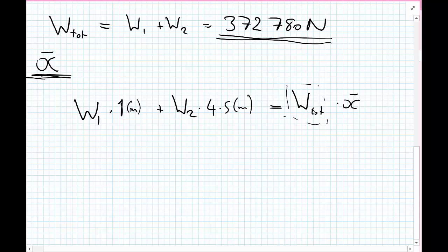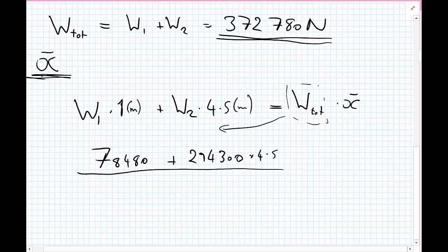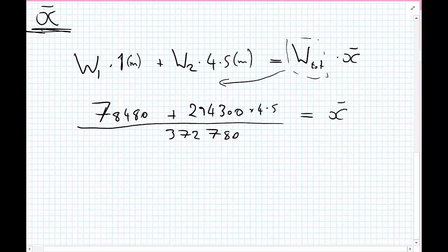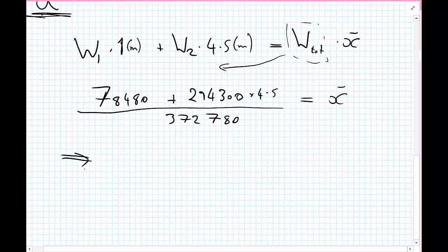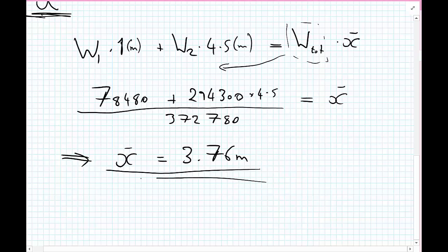Rearranging the formula, we take the total weight down below. So x-bar equals: W1 times 1 meter plus W2 times 4.5 meters, all divided by the total weight. That gives us: (78,480 times 1 plus 294,300 times 4.5) divided by 372,780. Putting these numbers into the calculator, we get that the line of action will be at 3.76 meters from the bottom left-hand corner of the composite body.